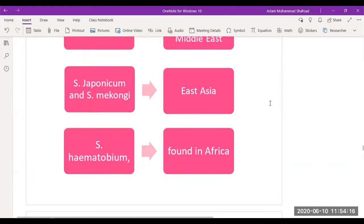S. japonicum is found in East Asia, and S. haematobium in sub-Saharan Africa — which is also the species discussed in the Corsica article. These are different species, and they reside in different countries.